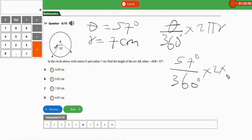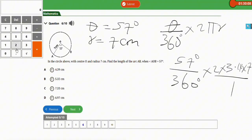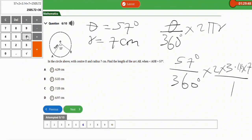Since the options are not in terms of π, we use π ≈ 3.14. The expression becomes 57/360 × 2 × 3.14 × 7. Calculating the numerator: 57 × 2 × 3.14 × 7, then divide by 360. The output is approximately 6.96, so the correct option is D: 6.97 cm.